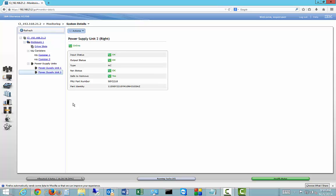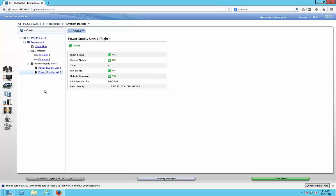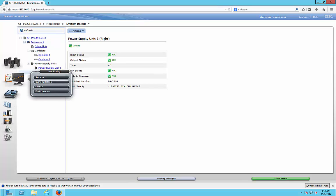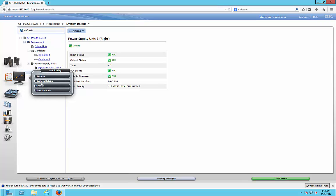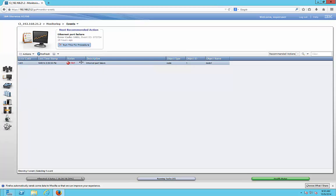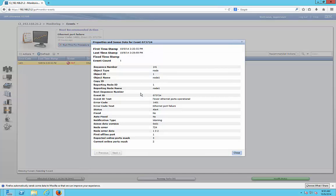We're in the IBM StoreWise management web and I'm going to show you how to get to the events. On the left hand side go to monitoring, then go to events. As you can see we just have one particular event here, so we double click on that.